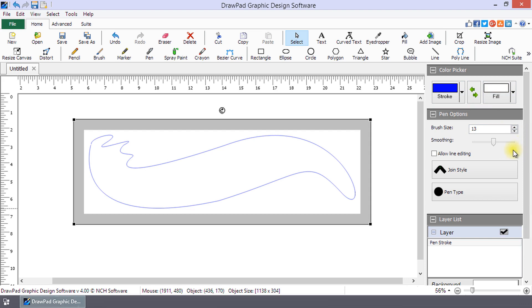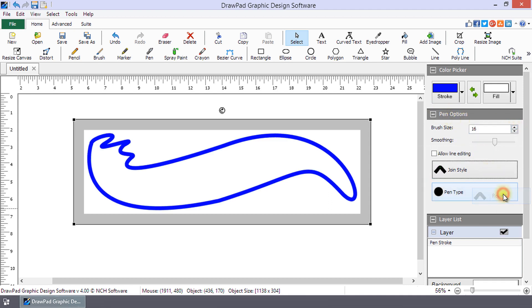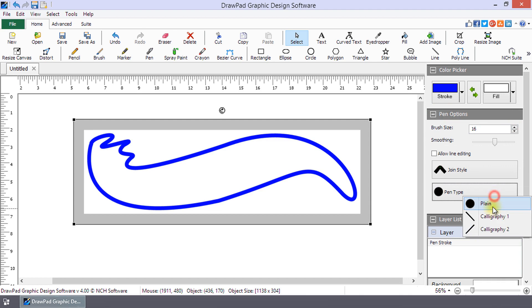For example, if you selected the pen tool from the drop-down, you can edit the brush size, smoothing, joint style, and pen type.